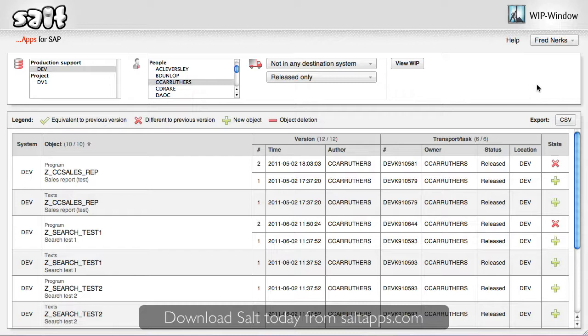Secondly, for managers, WIPwindow allows you to keep on top of who is working on what, and ensure the changes being made are the correct ones. You don't need to analyze transport lists or go around the office asking individual developers what they're working on to fully understand what changes are occurring in your SAP systems. And by monitoring work in progress with WIPwindow, you can ensure that all changes are handled in a timely manner according to change management processes.